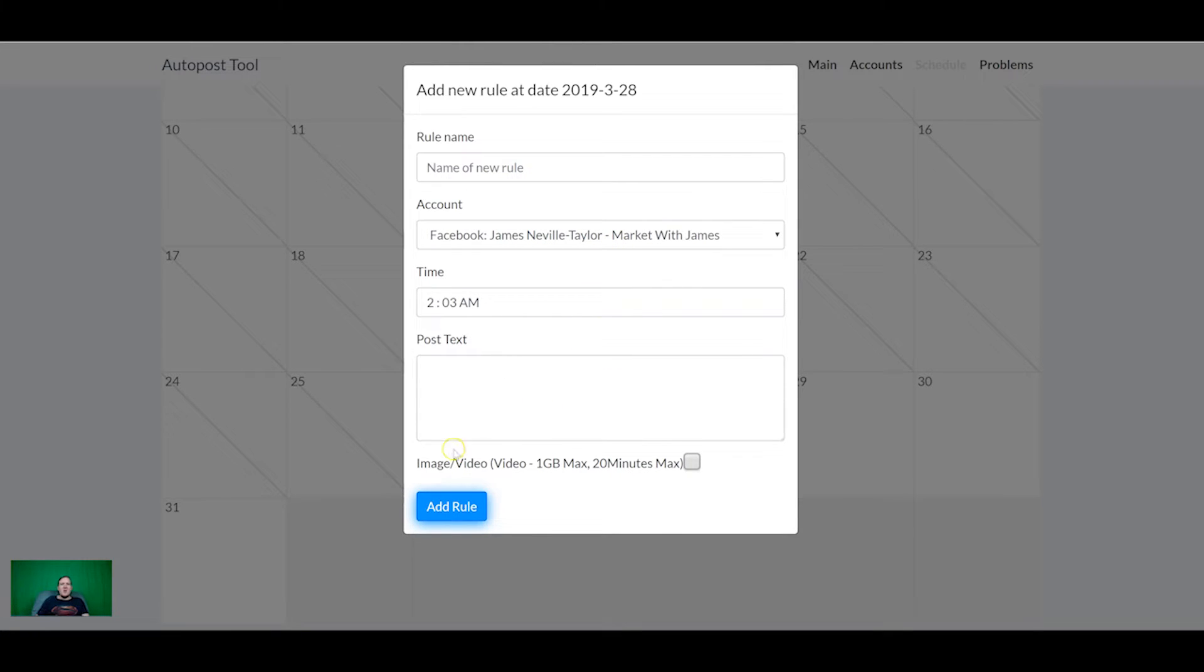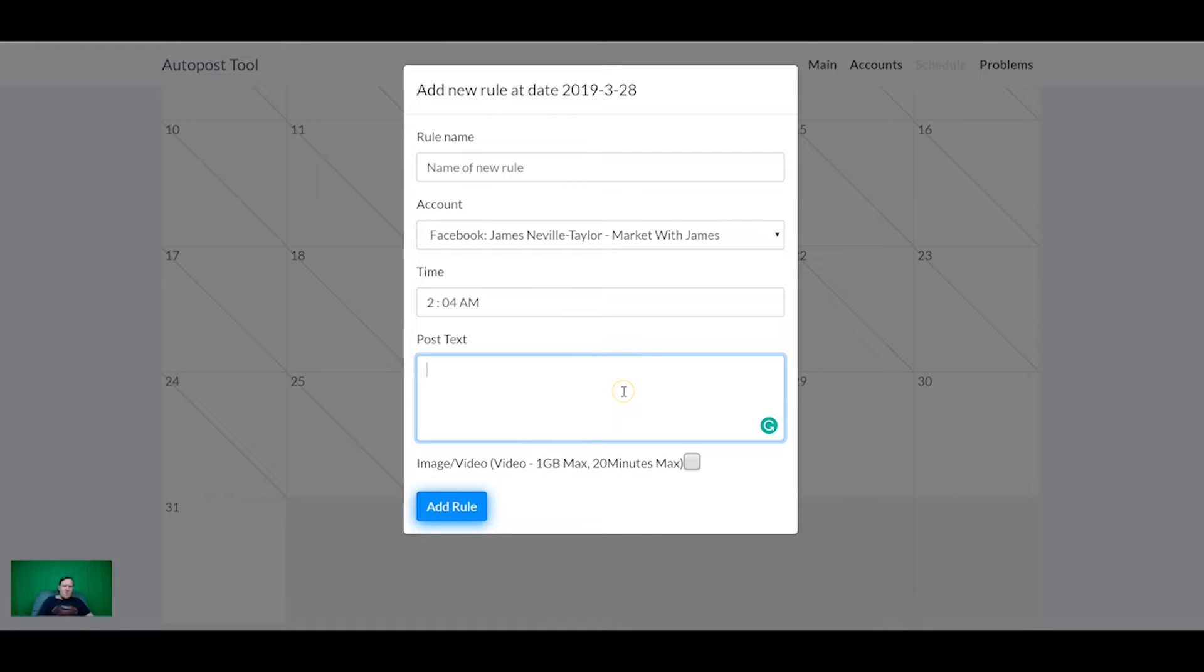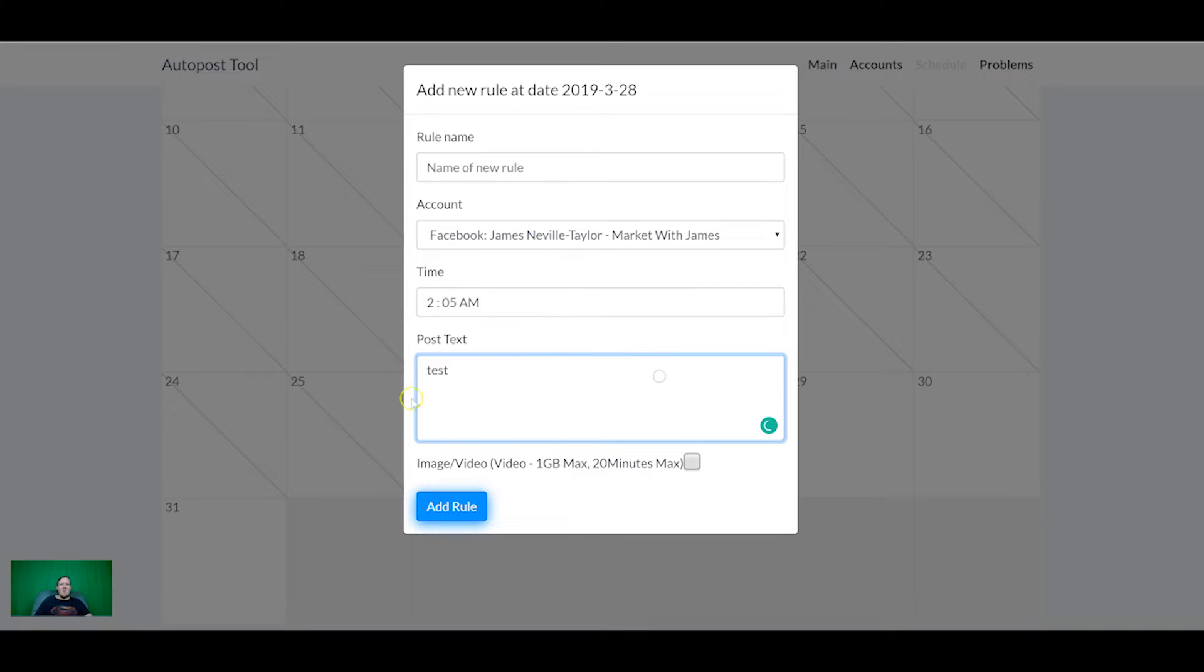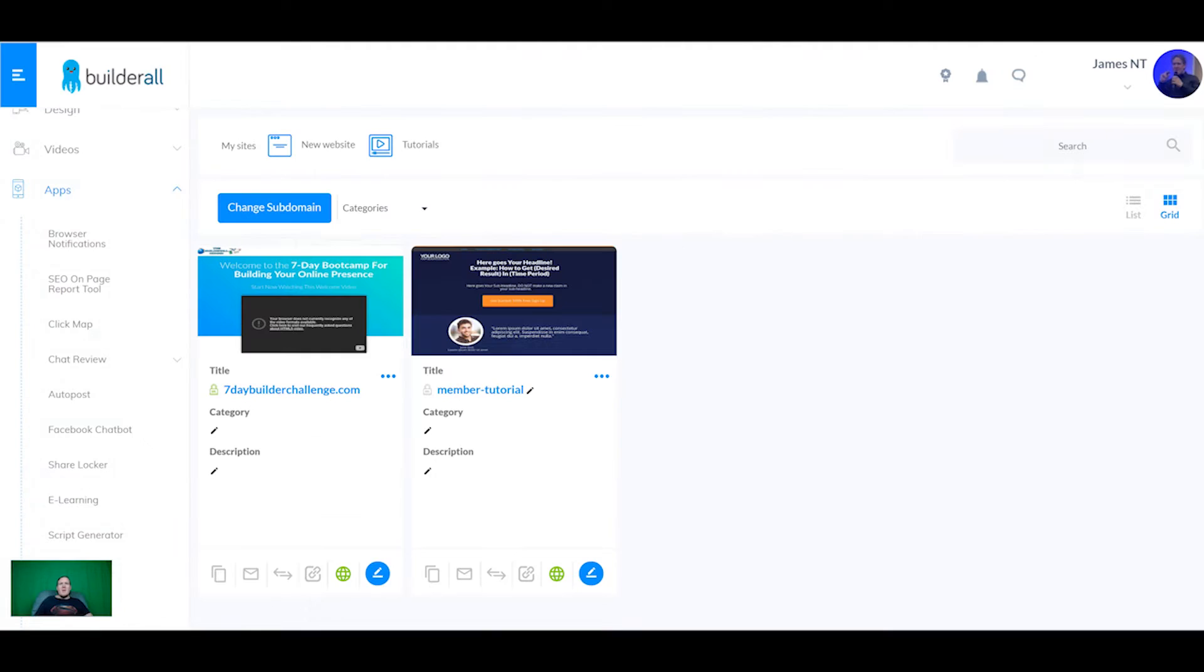And then you click in the box to add the content that you want to schedule. So you can schedule text, image and video up to one gigabyte and up to 20 minutes maximum. So I'm going to add a test post at 2:04, in one minute from now and it's just ticked over so put it to 2:05. Add rule, so I'm going to come back to that in just a moment.